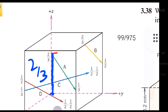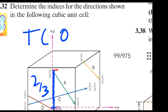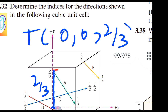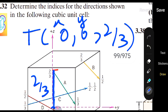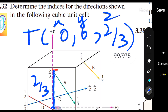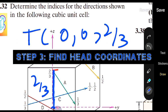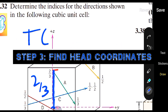So the x and y coordinates are 0, and the z coordinate is 2/3. We can write that the tail coordinates are (0, 0, 2/3). You always write the x coordinate first, y coordinate second, and z coordinate third. That is the order. Since we are done with tail coordinates, step three is to find out the head coordinates.